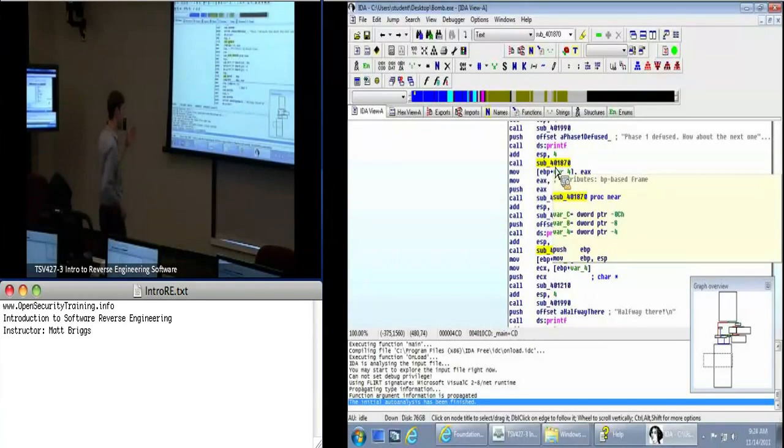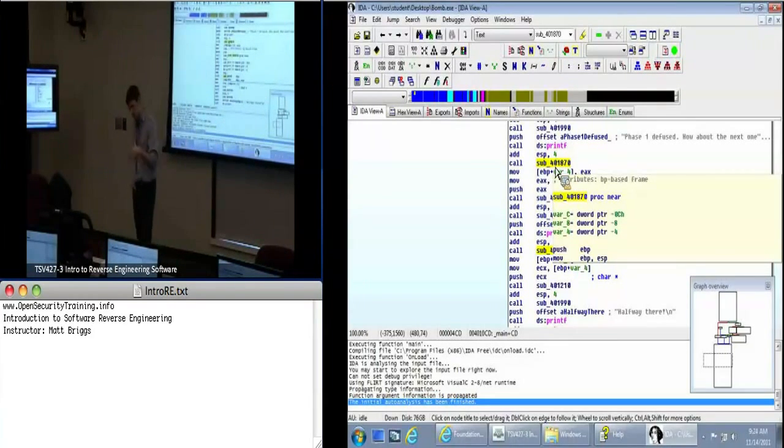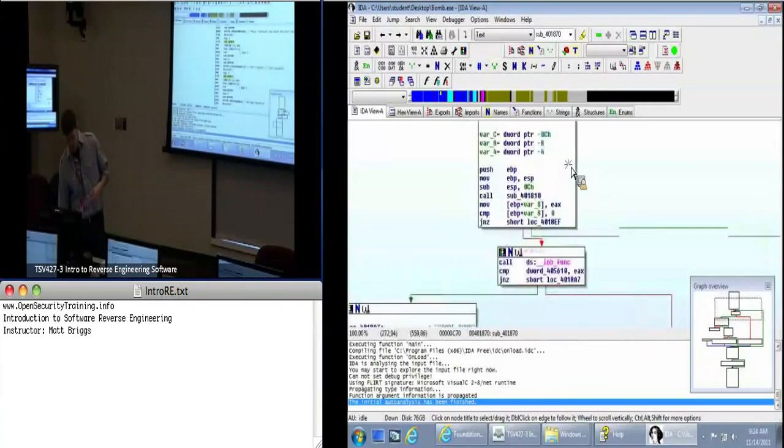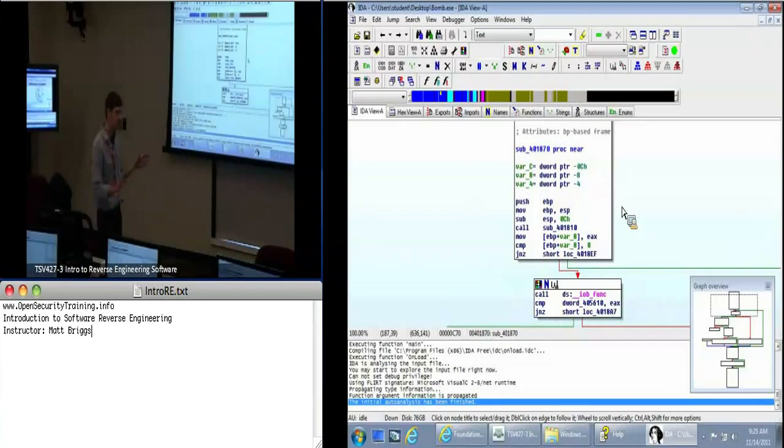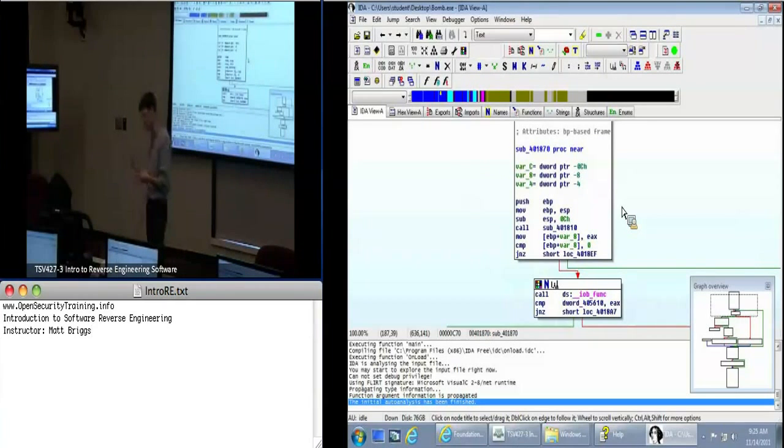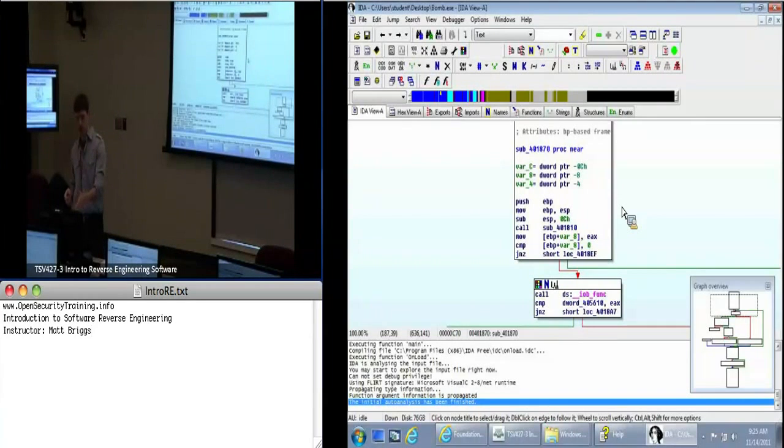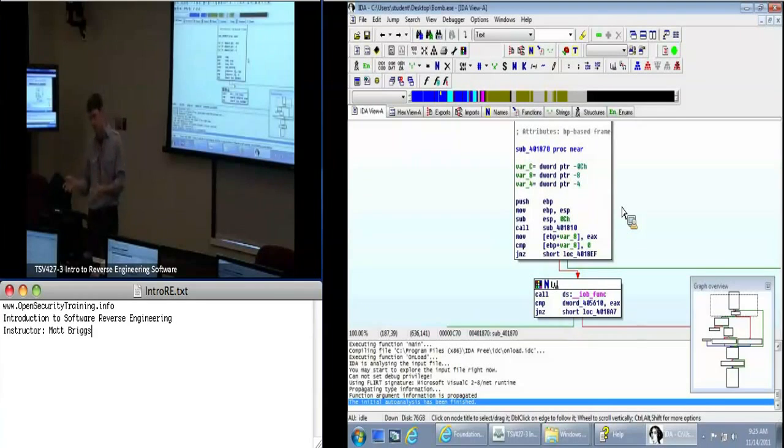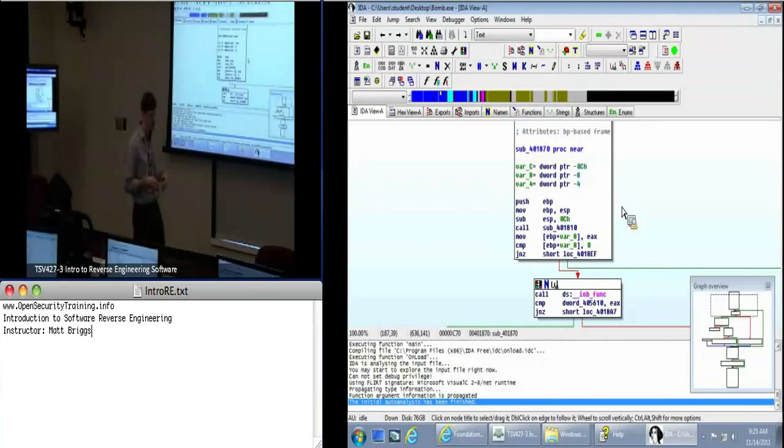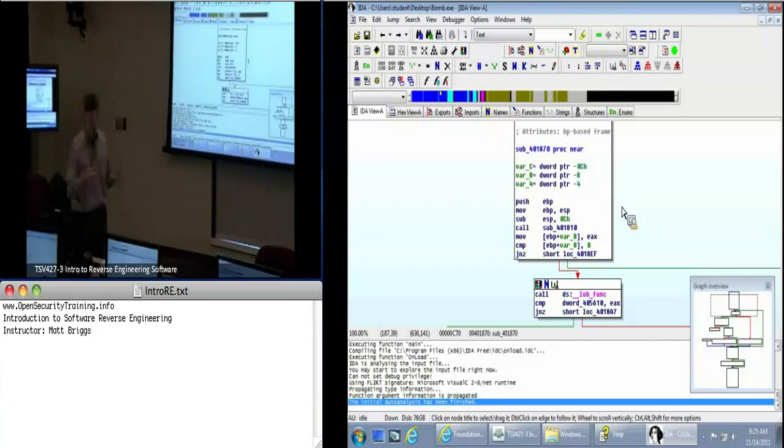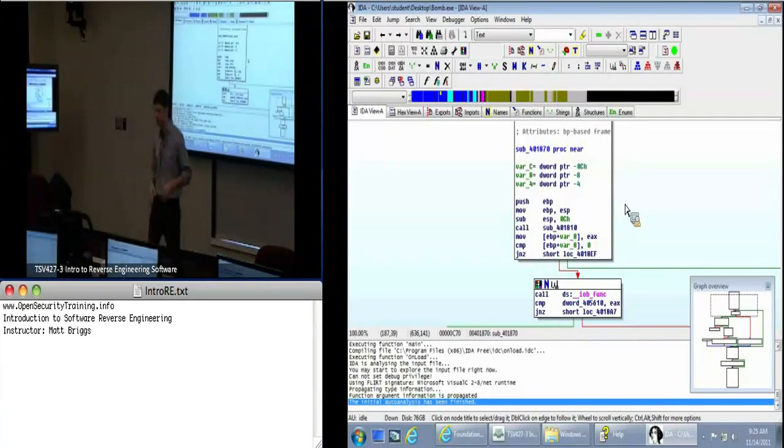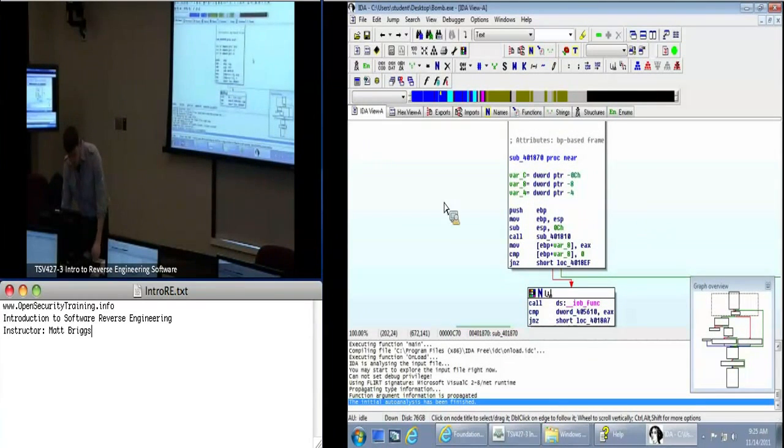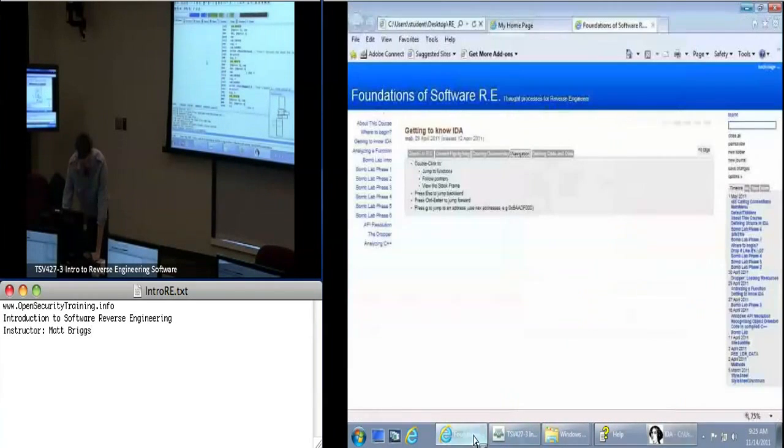So if you hit escape, they'll bring you back to the main function. And then you can double click on one of these calls to sub underscore anything. So these are typically user defined functions. Meaning, the developer wrote this code and compiled it. And IDA has no idea what this function was called. When you compile an application, as I mentioned earlier, you can use symbols. And if you load symbols for this particular bomb.exe, you would actually see what the author originally intended these functions to be. But because they're trying to be crafty and make it so you don't understand what's going on, that information isn't included.